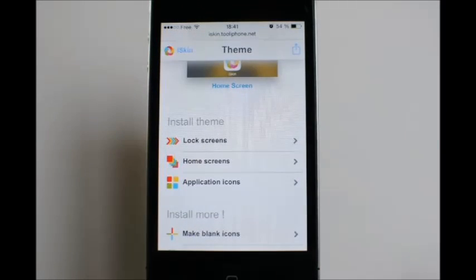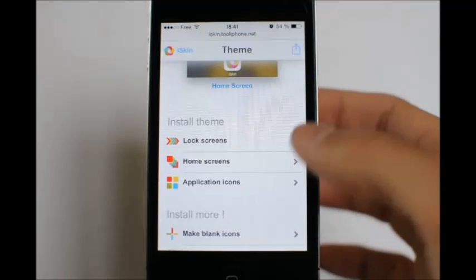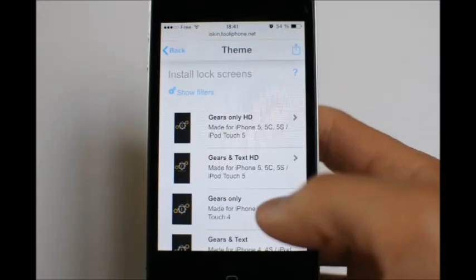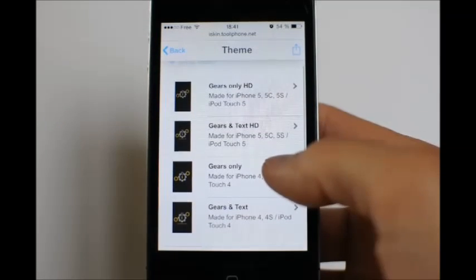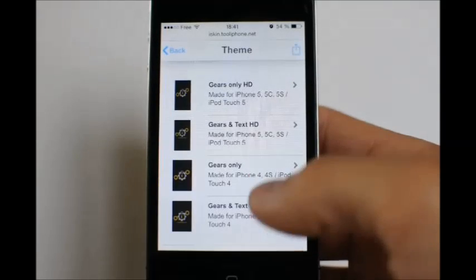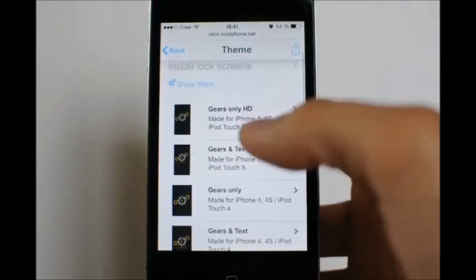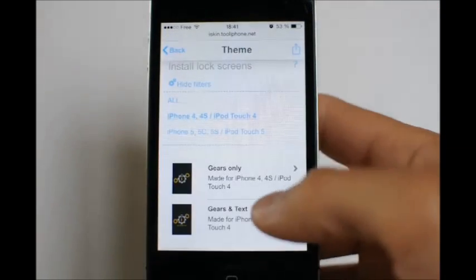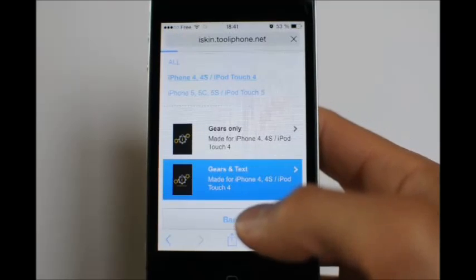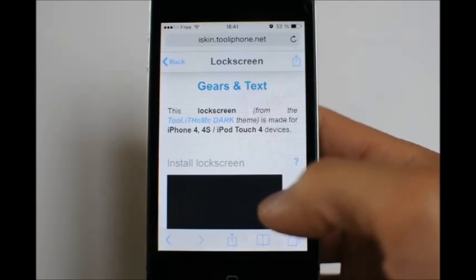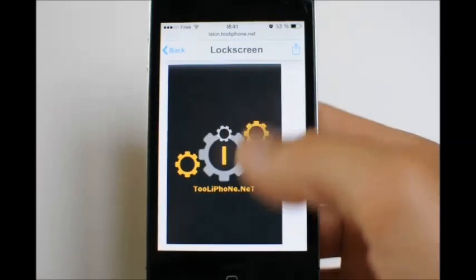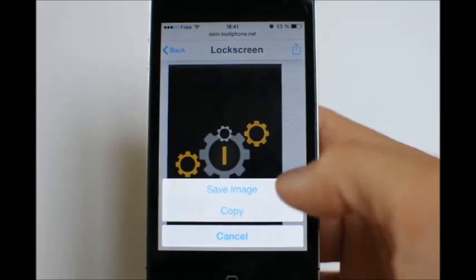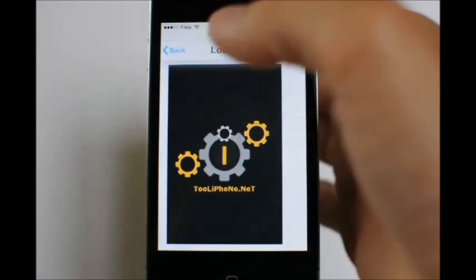To install a theme, you will install a lock screen, a home screen, and of course some application icons. Let's start with the lock screen. Here I have several lock screens made for different devices and screen resolutions. I have an iPhone 4, so let's choose iPhone 4 and select one. Next, I have the lock screen in high resolution, so just long tap on the image and choose 'Save Image' to save it to your camera roll.